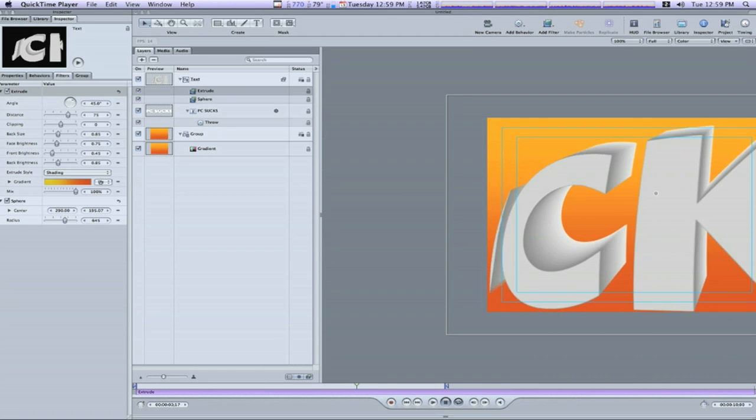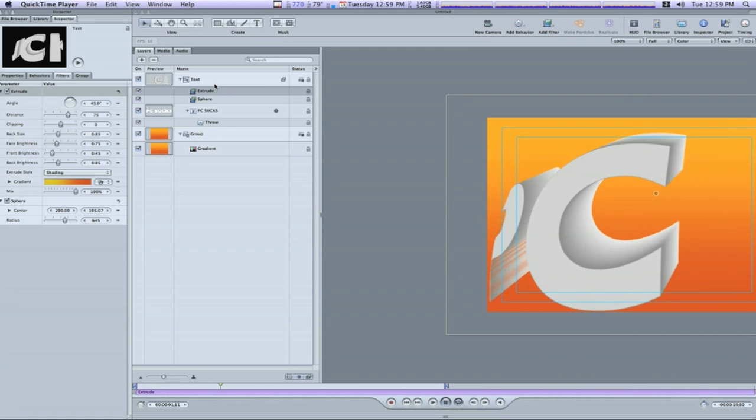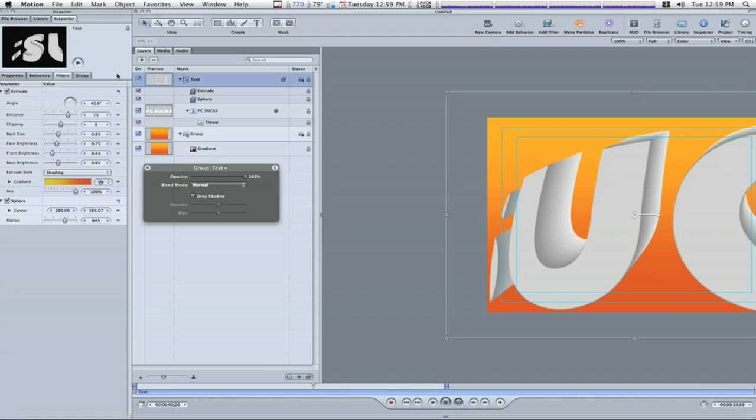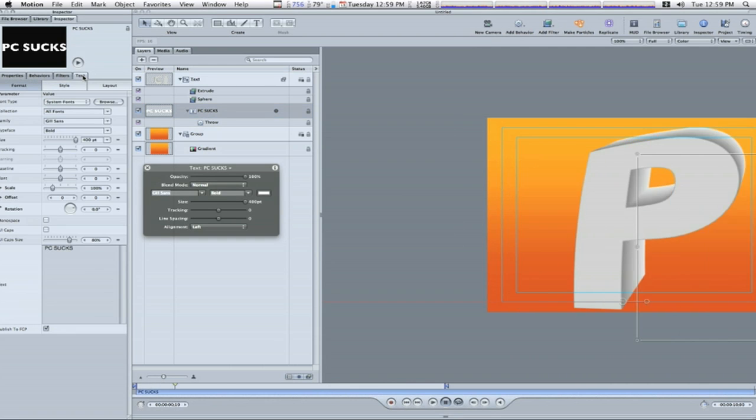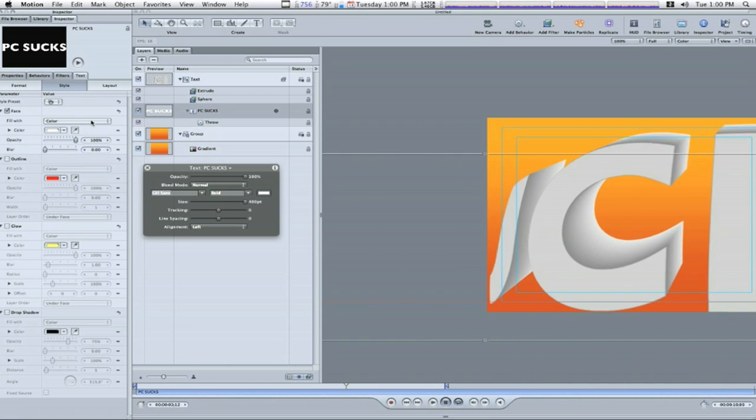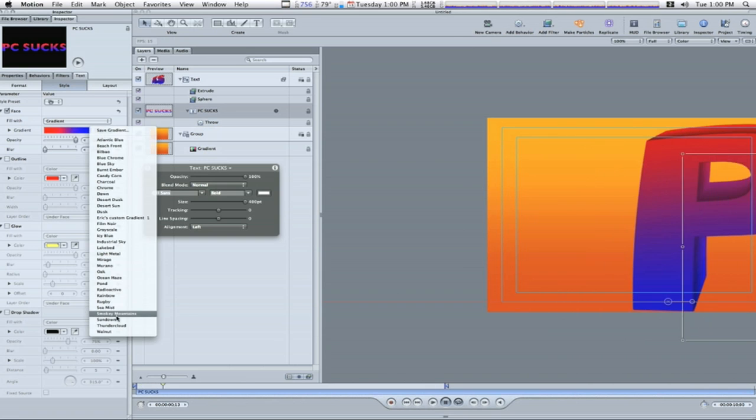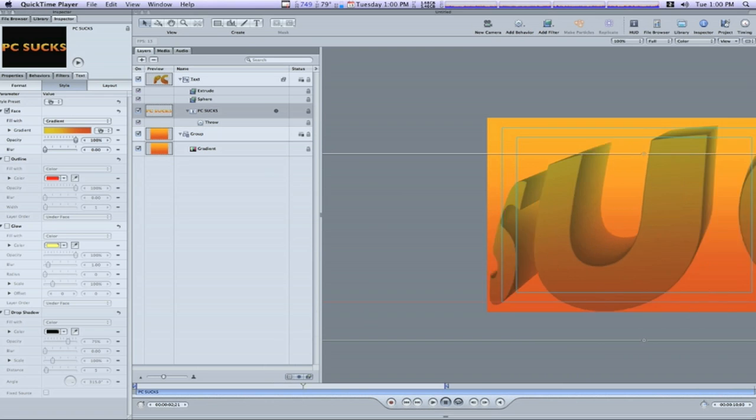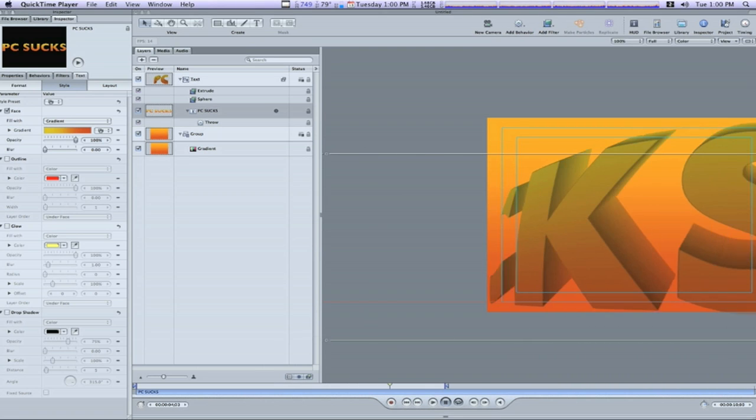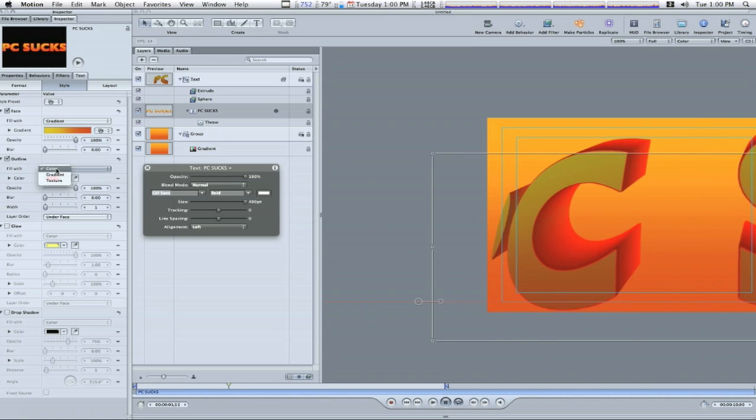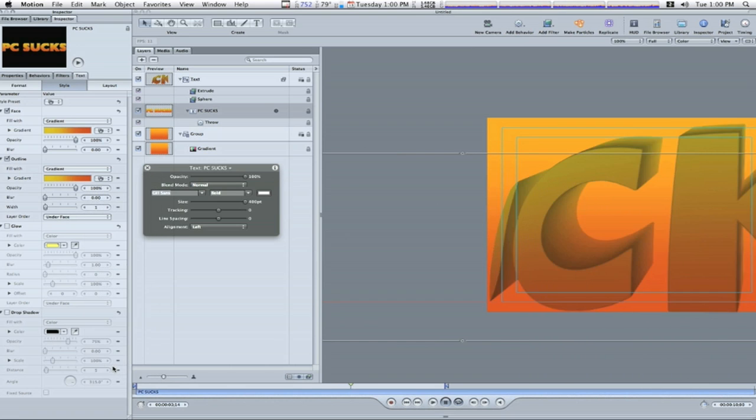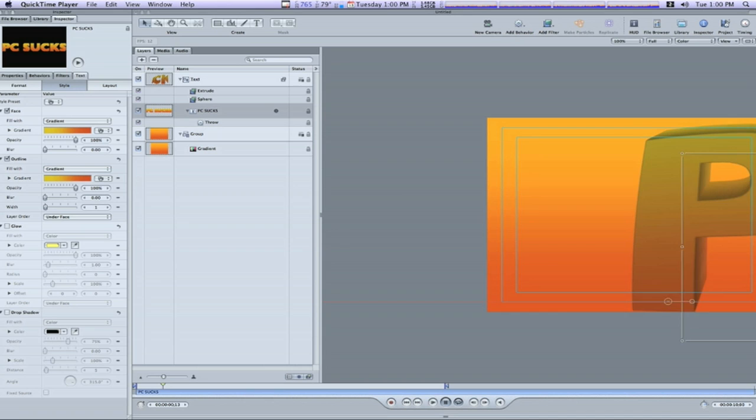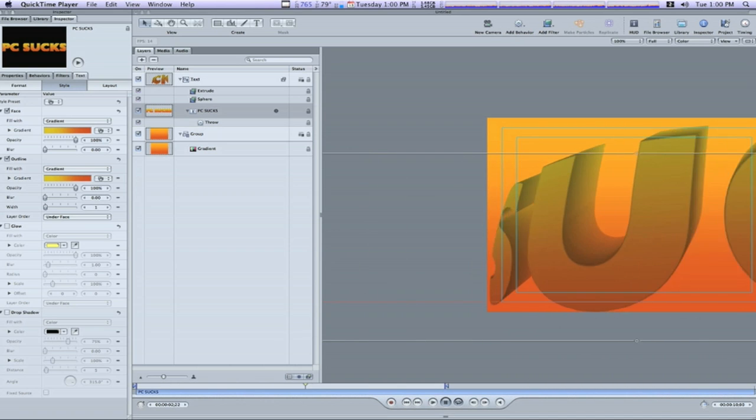Now I want to select, I'm going to go back and select my text tab. Which is right here. Go to the text tab in the inspector, go to style. And under face color, I'm going to select fill with gradient and change it to sundown. As you can see that looks a little bit better than what it did. Now I want to change the outline, give it an outline. I want to make it a gradient and I want to make it sundown. There. Okay. Things are starting to shape up aren't they guys?